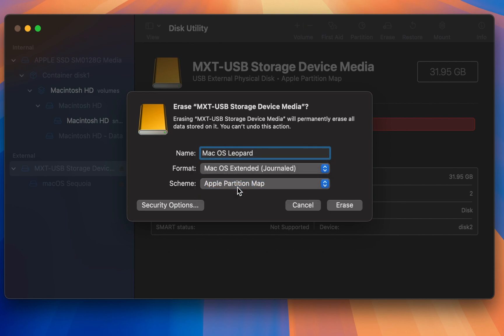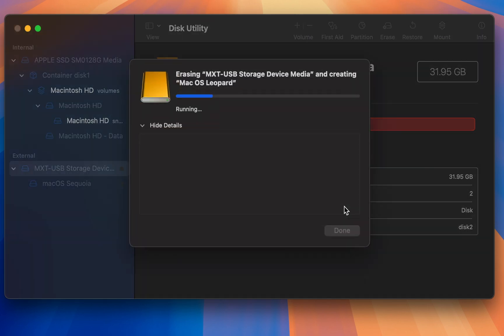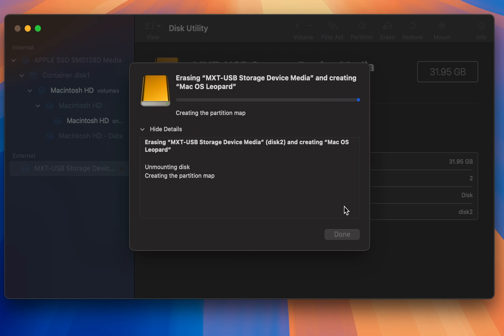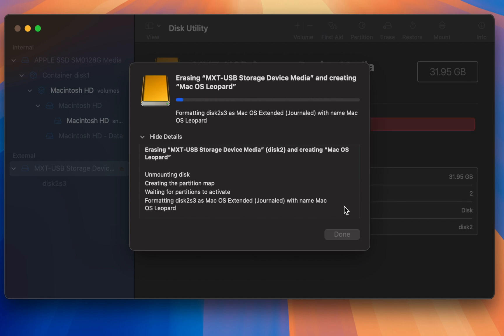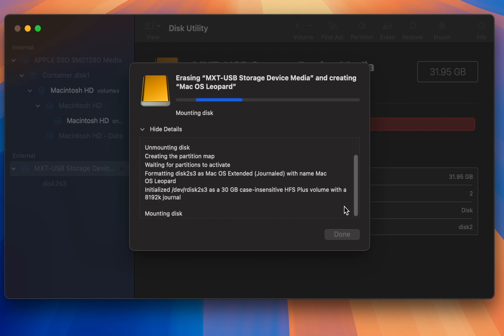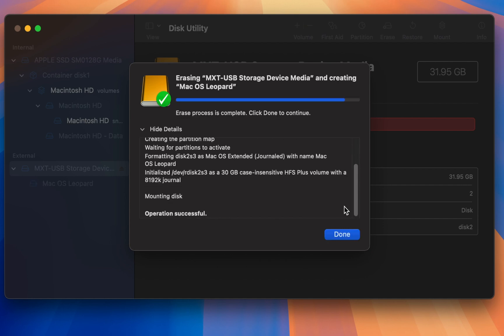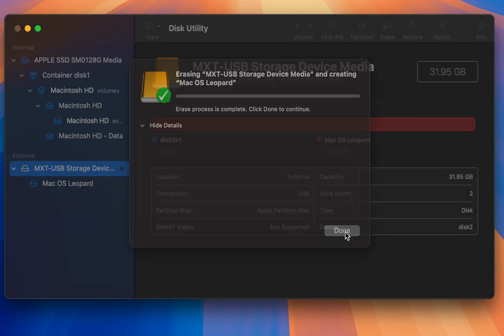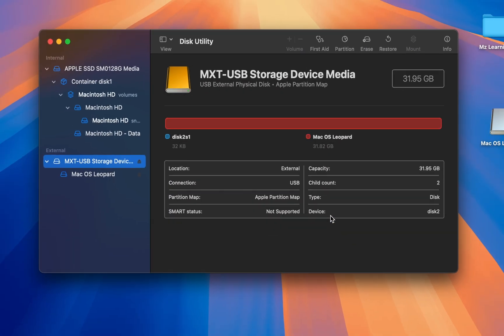Everything is OK. Now hit the Erase button. After erasing the USB drive, click the Done button.